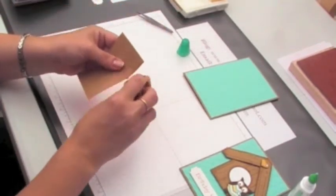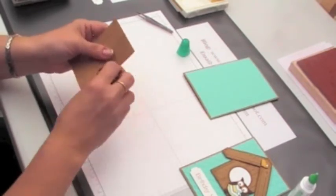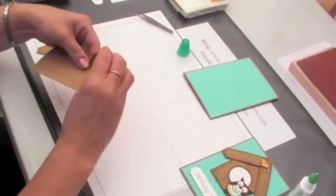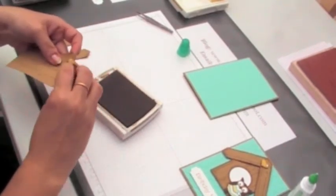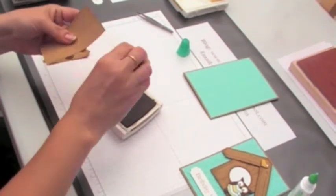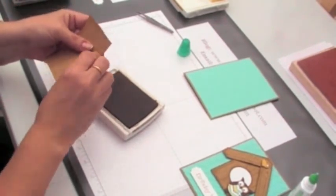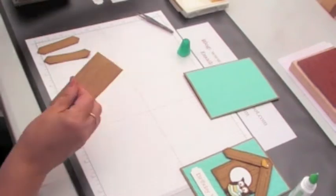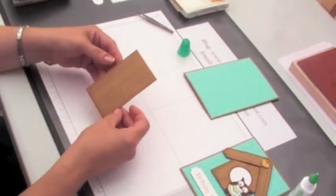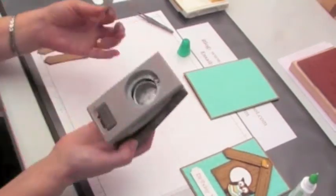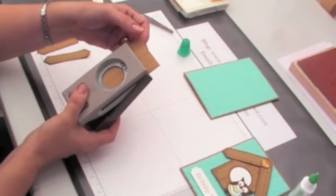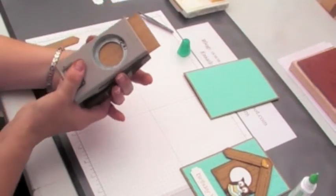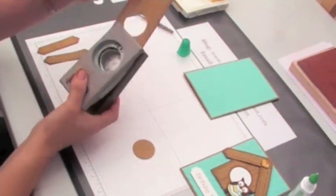So I need to sponge both the side edges and also the bottom edge. You don't need to do the top edge, that's not going to show. Now the next thing to do is to cut the hole in the house and for this I'm using the 1 3/8 circle punch. If you fully insert it into the punch and centralize it as much as you can and then punch out the hole.